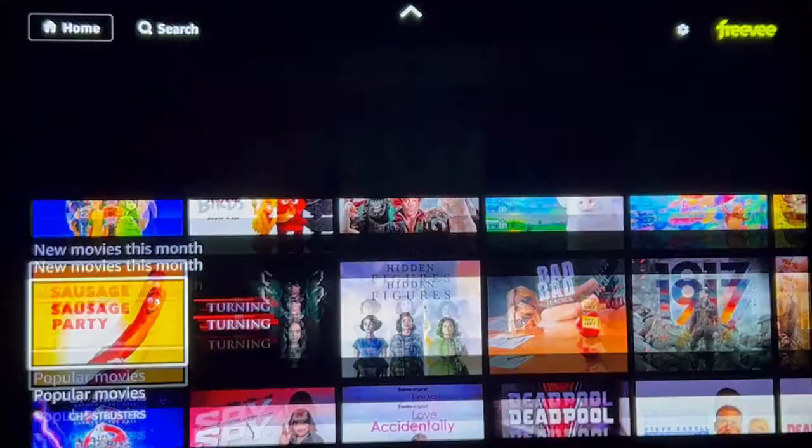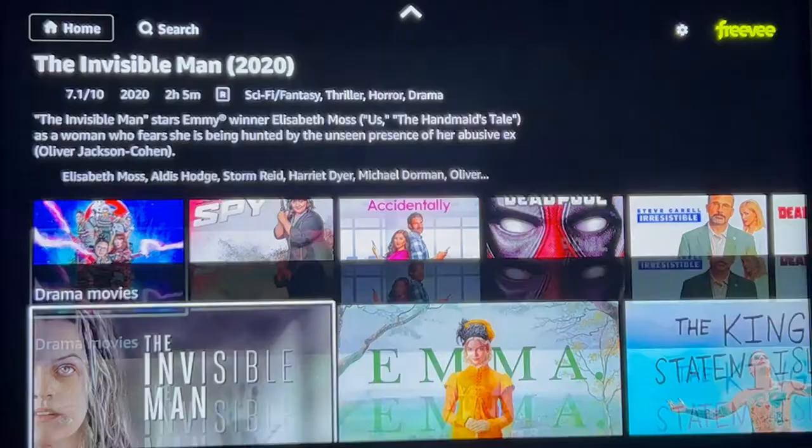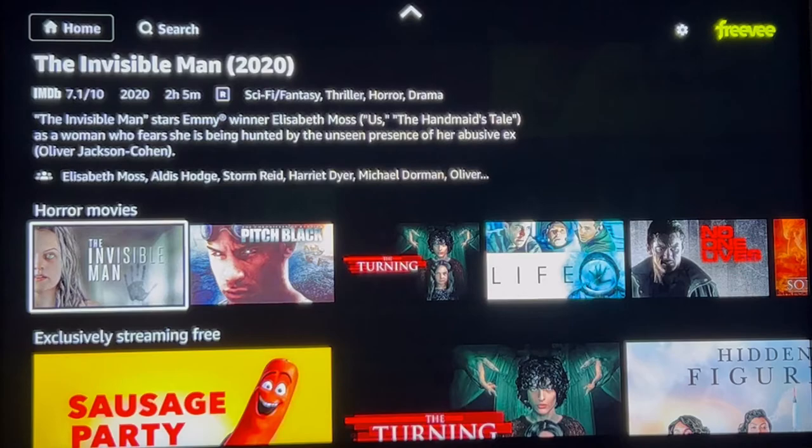Let's keep going down and see what other content they have. You have horror movies, extremely streaming free, documentaries, dramas — there's tons of stuff in here for the whole family to enjoy.